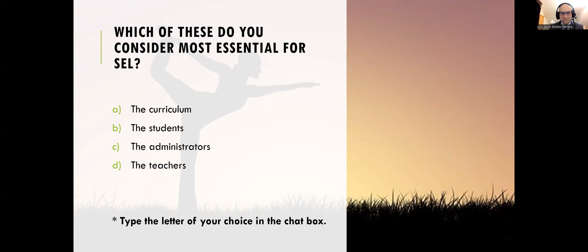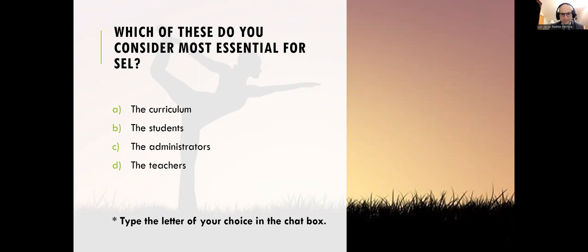We have some responses. The most popular response is D, which is teachers. Sometimes when we ask this question, we get mixed responses. But certainly, everybody can make a case for all of these — each of the responses being essential for social-emotional learning.